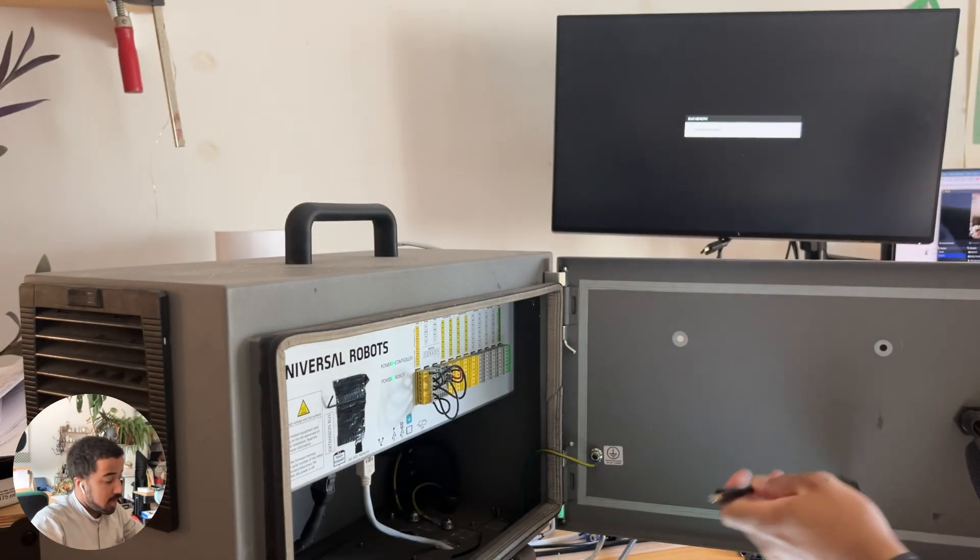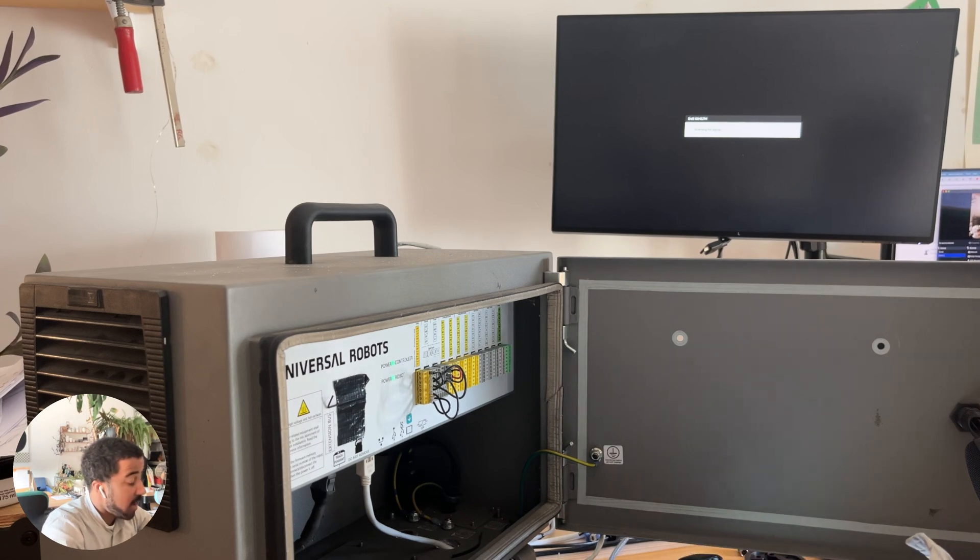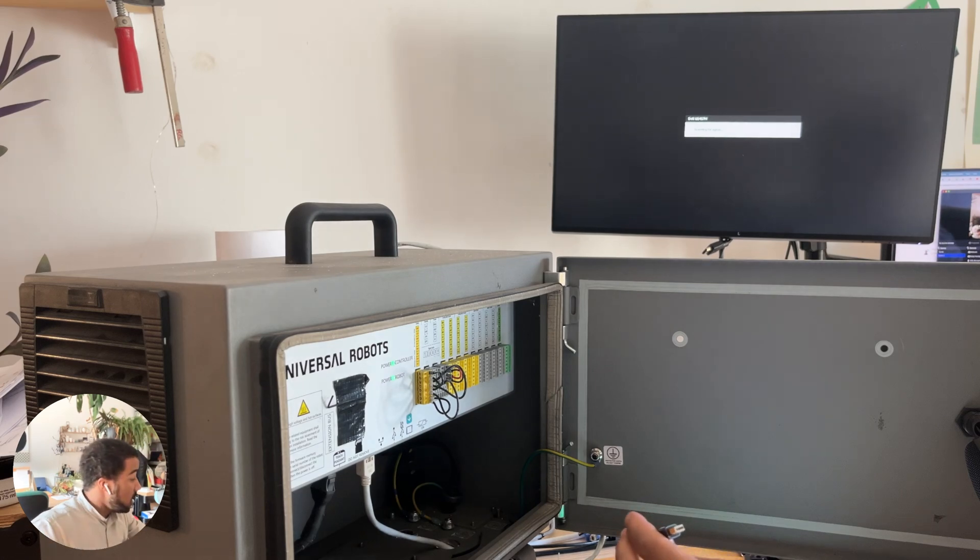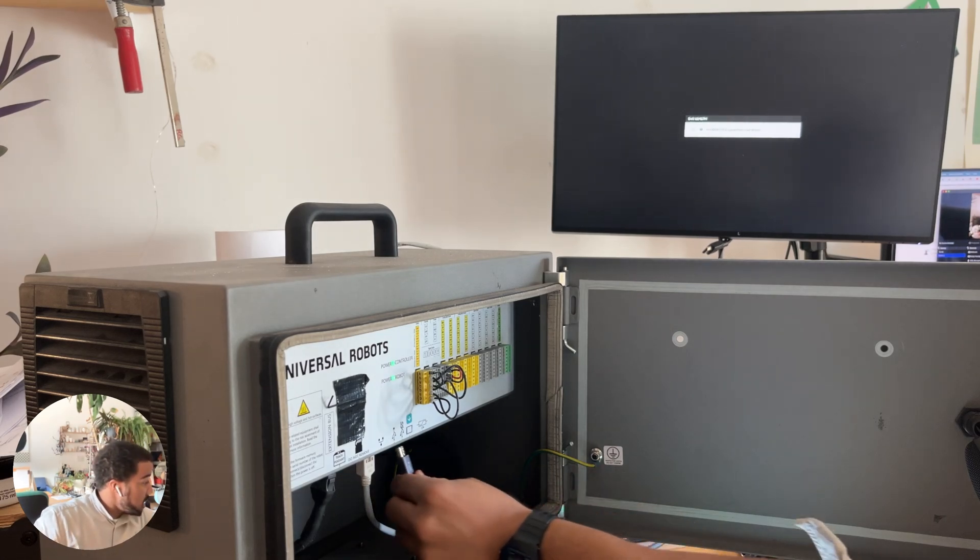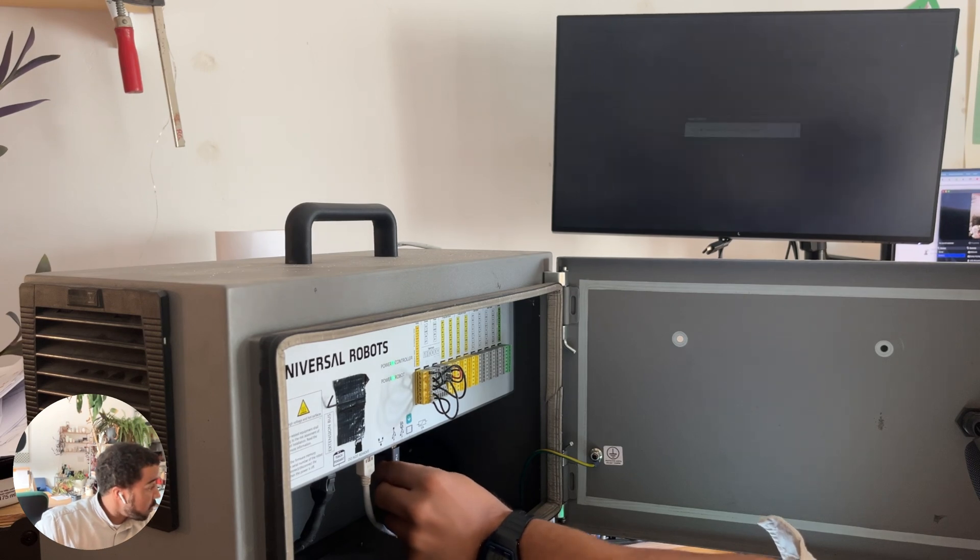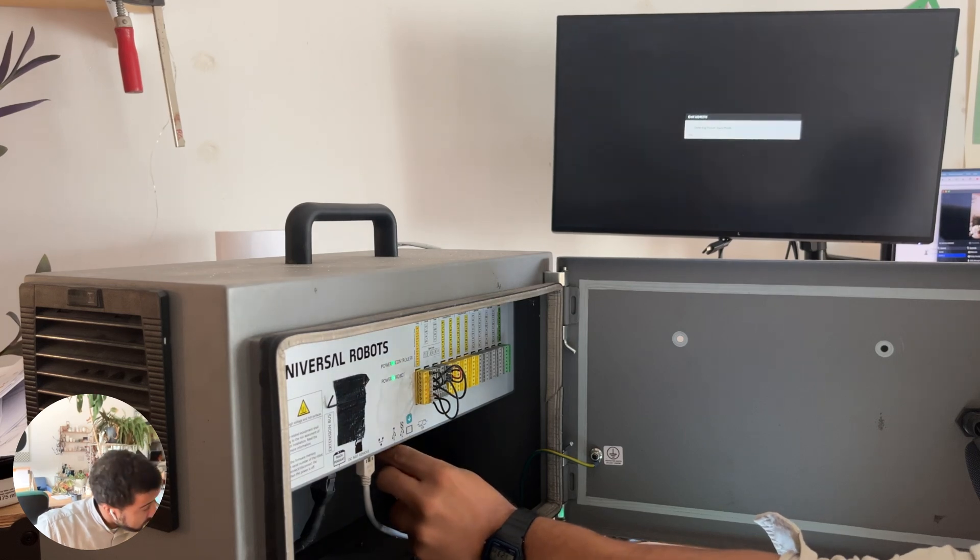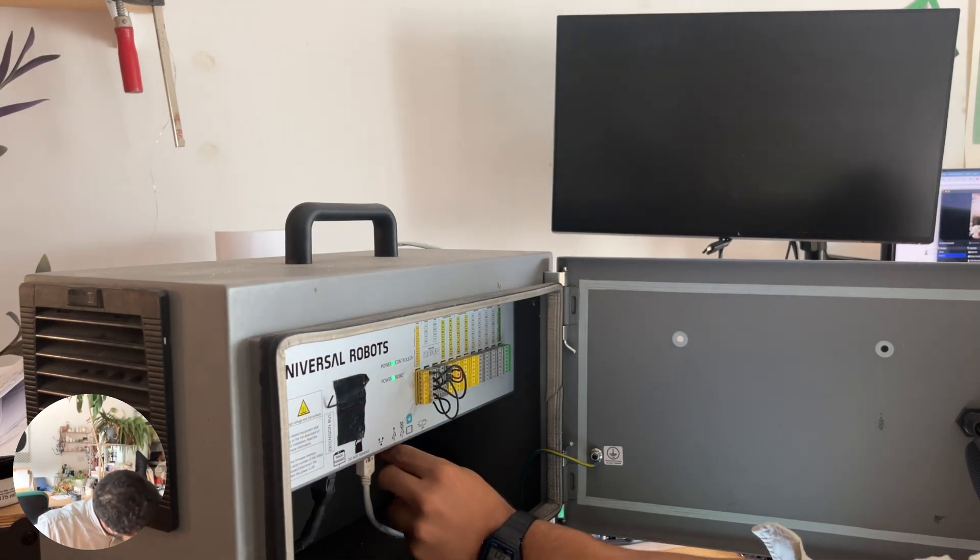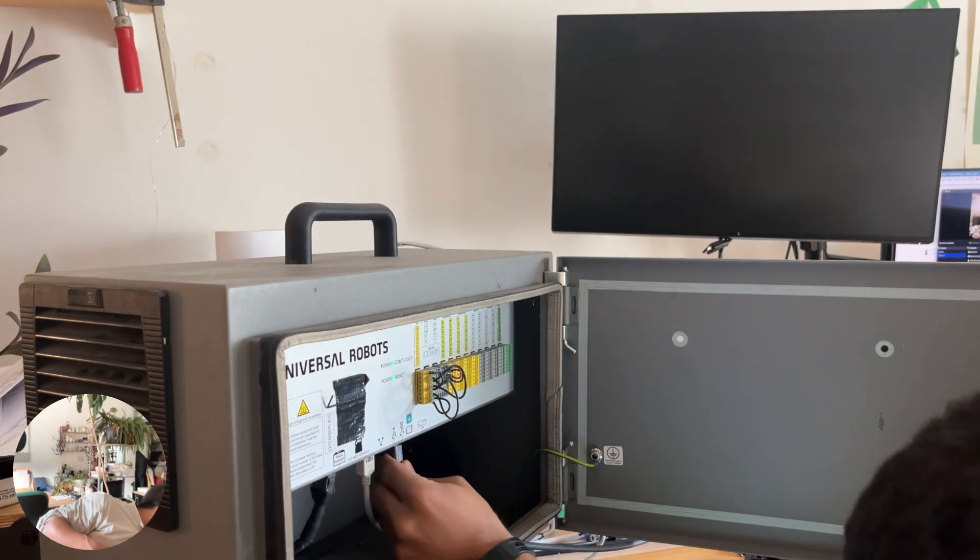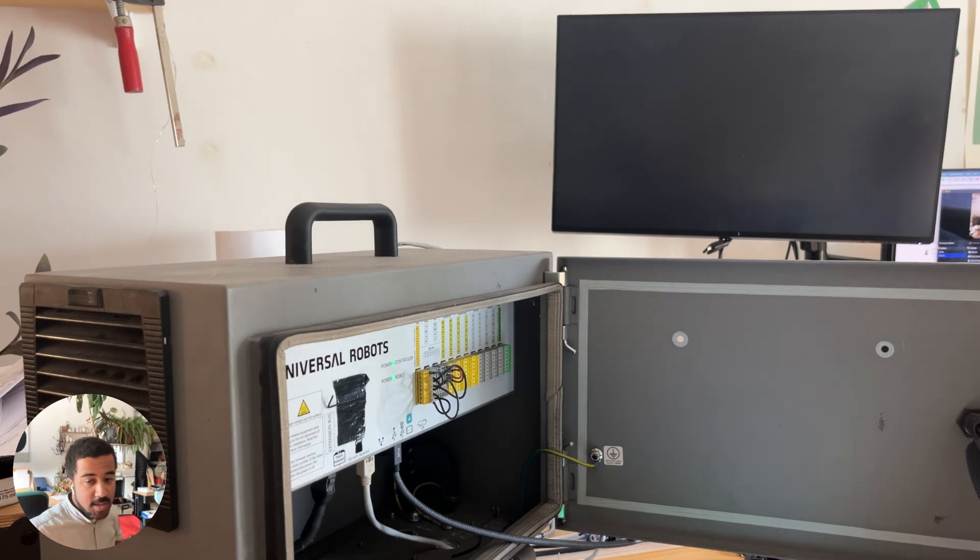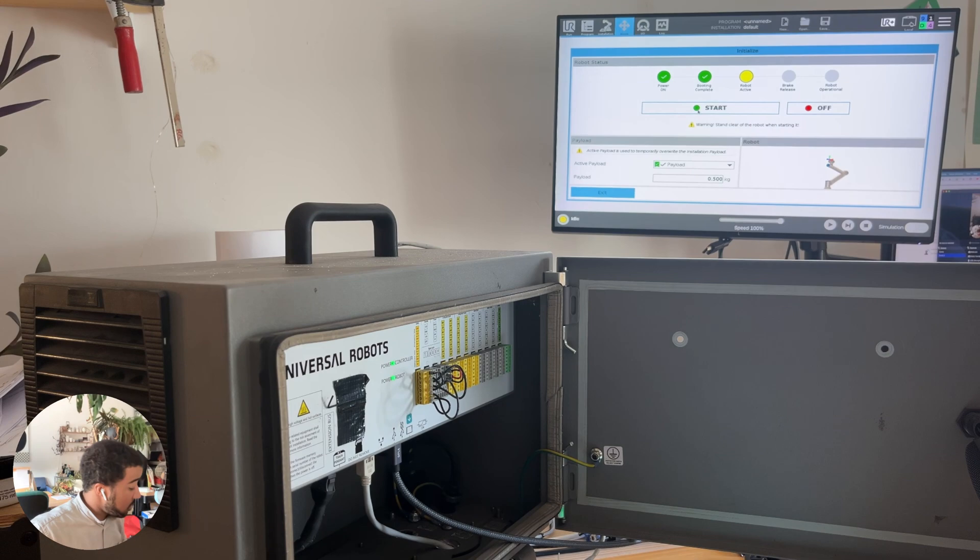The easiest way to connect any screen is to have a screen that also has a mini DisplayPort connection. Then you can just use a male-to-male mini DisplayPort to full-size DisplayPort cable and connect your screen. There we go. This should connect your screen to the robot.